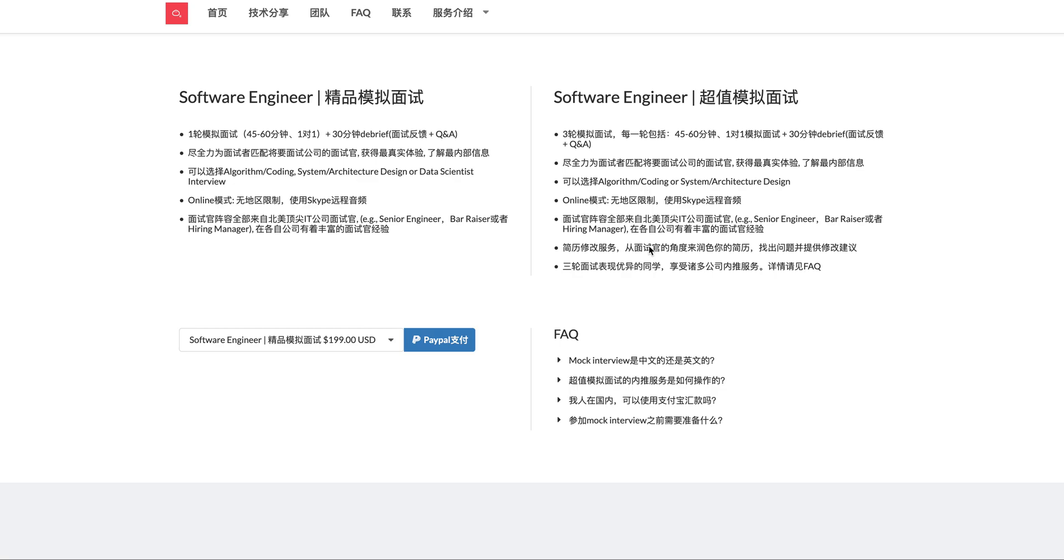Hi everyone, welcome to Baozi Training Leetcode Solution. If you want the best mock interview experience in North America, feel free to check us out at baozitraining.org. If you have any questions, feel free to leave comments below on this video or comment on our blog. We do provide a mock interview service.